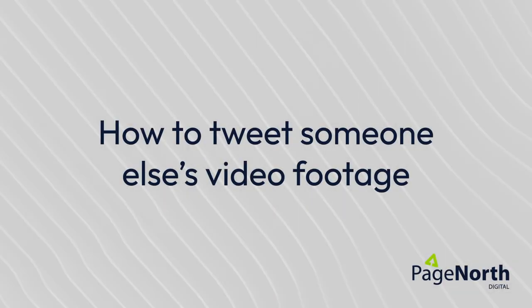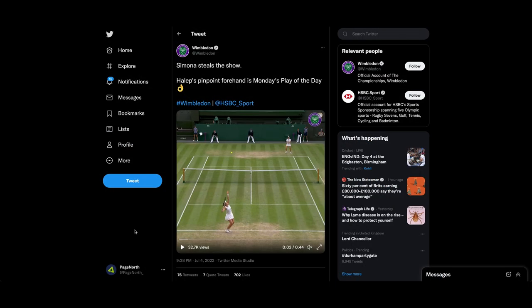Hi, it's Chris from Page North and today I'm going to be talking about footage on Twitter that isn't yours. So I've got a tweet from Wimbledon at the moment.